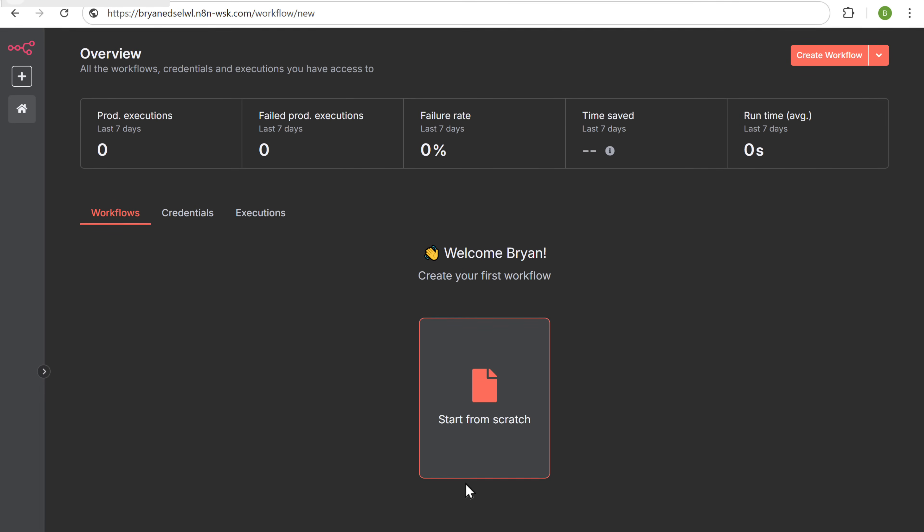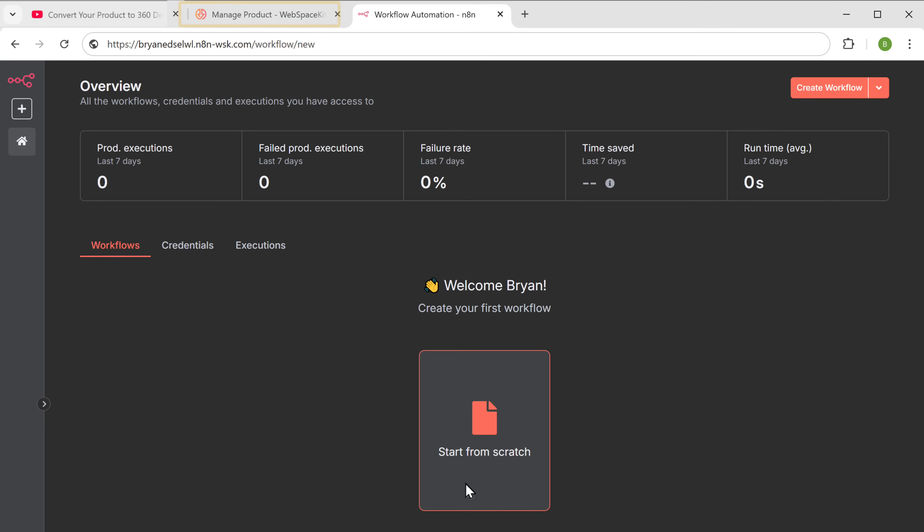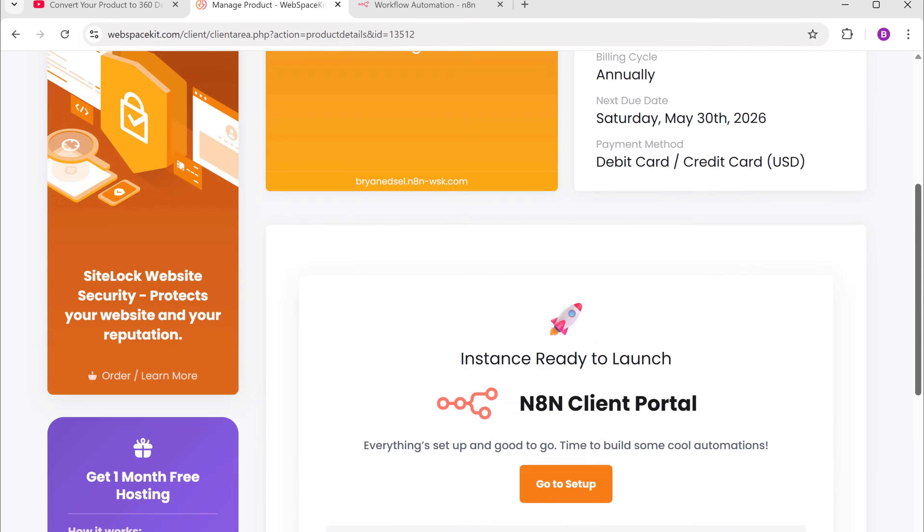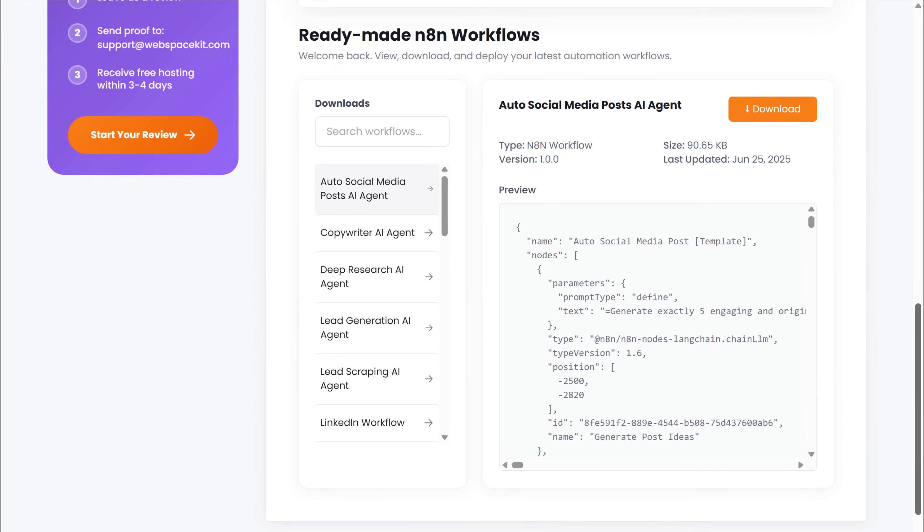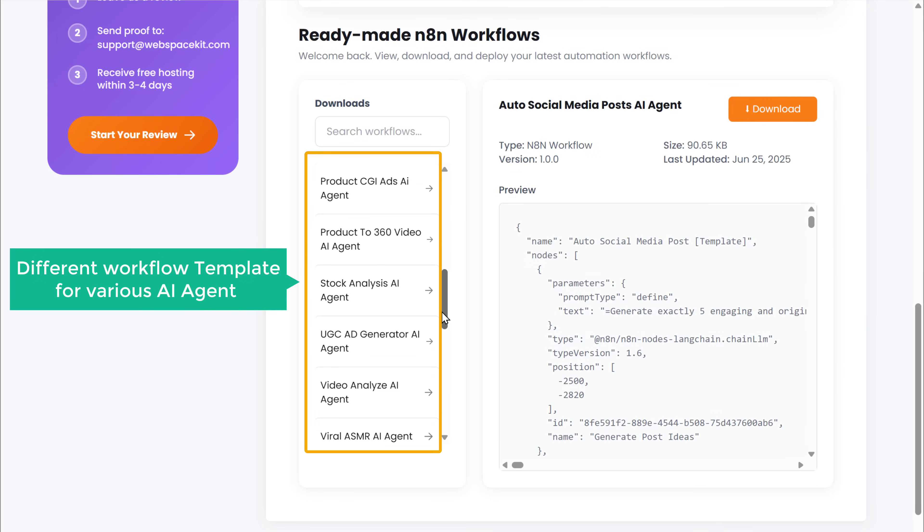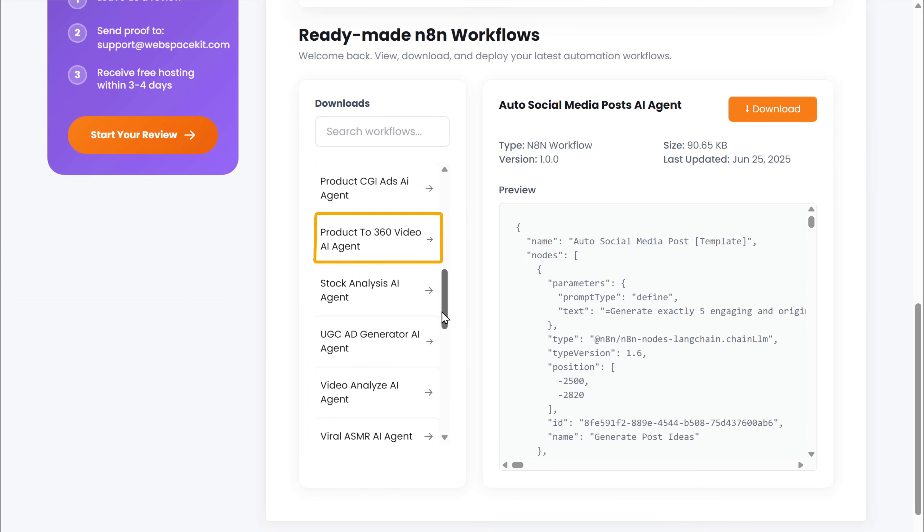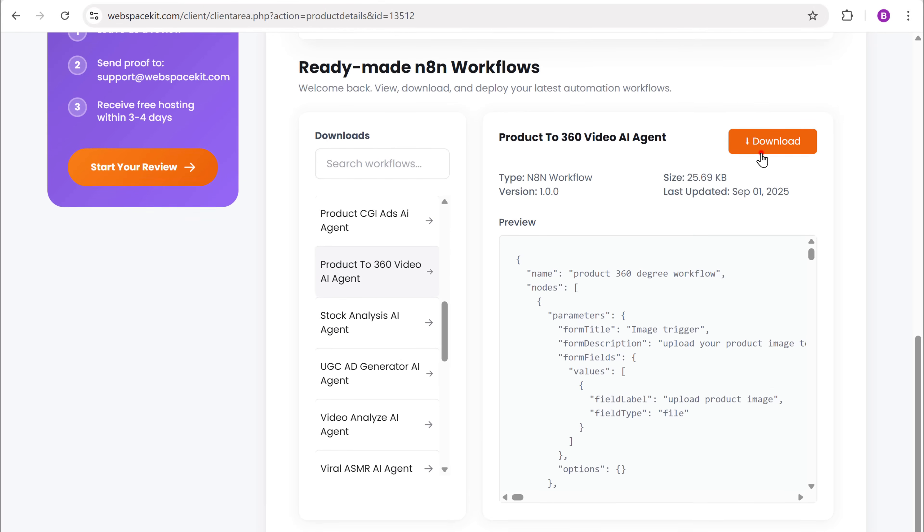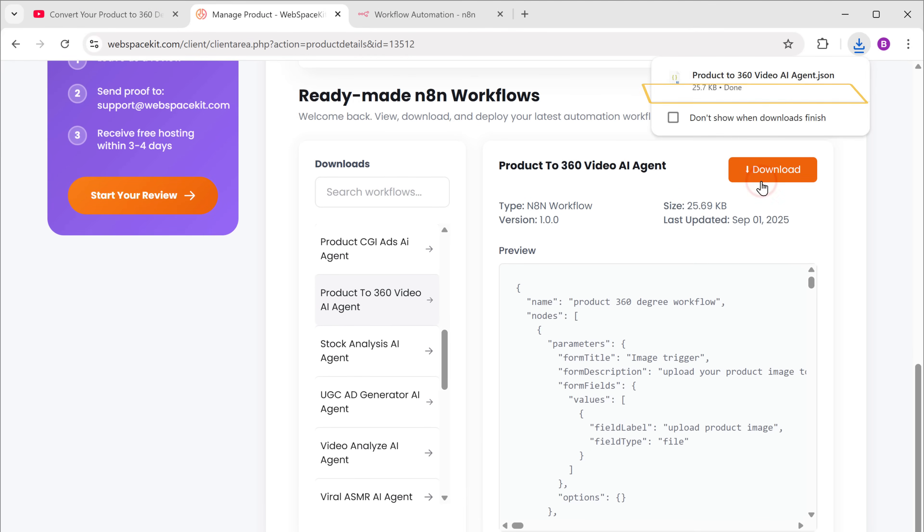To get the template go back to webspace kit. Scroll down and here you will find different workflow templates for various AI agents. Since we are creating a 360 degree video agent, let's select that and click download. Perfect. The template has been downloaded to our computer.